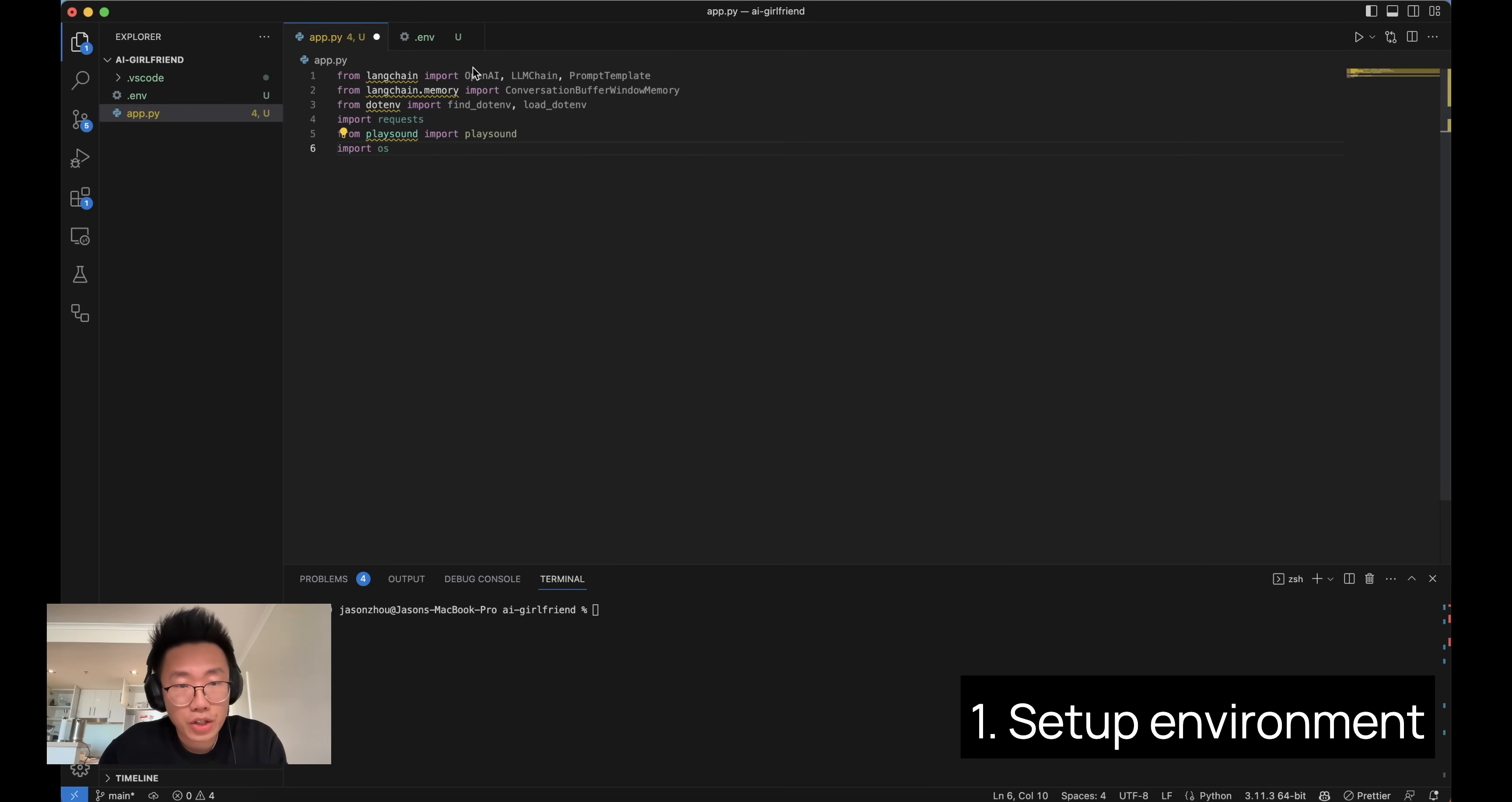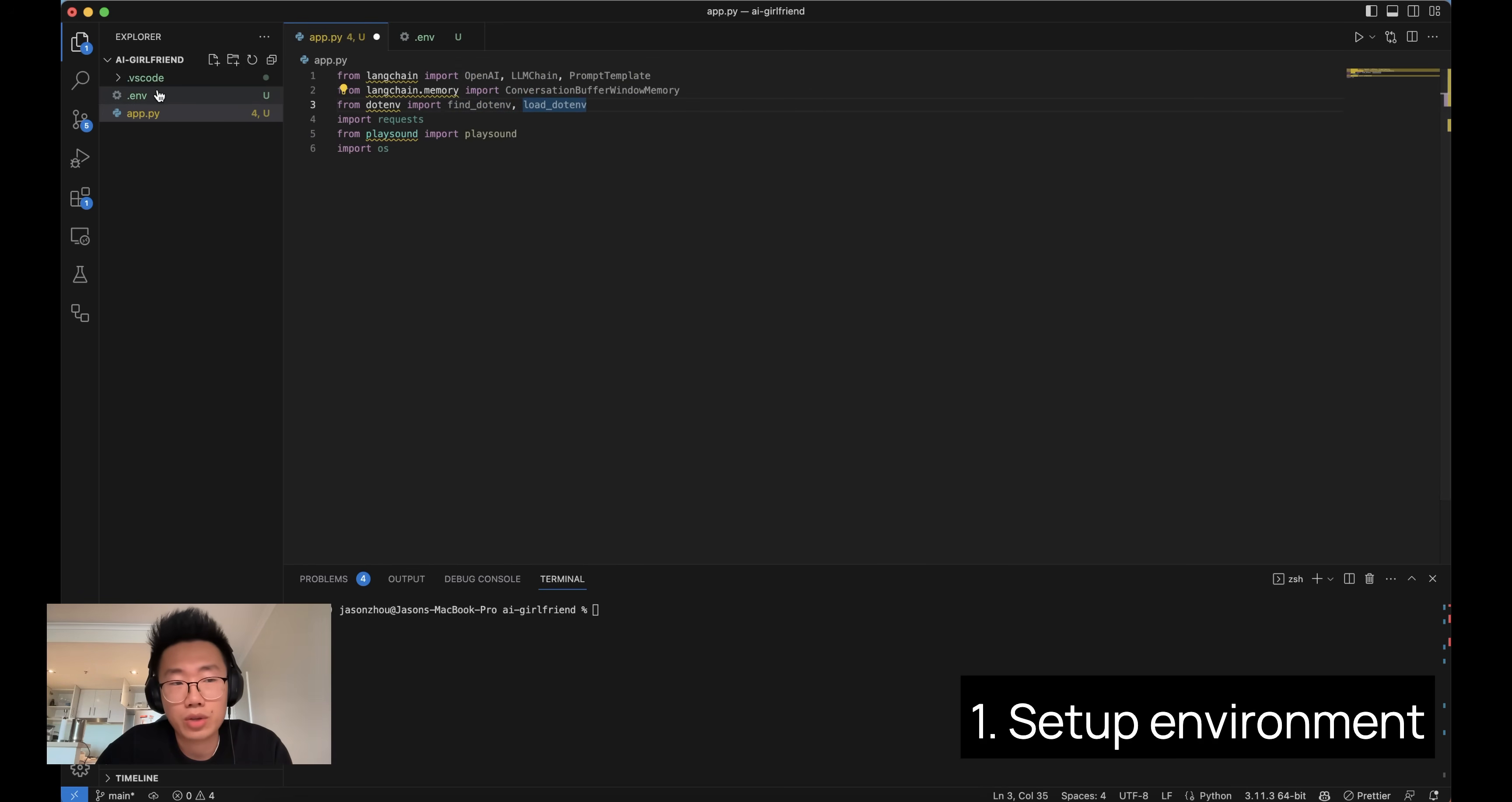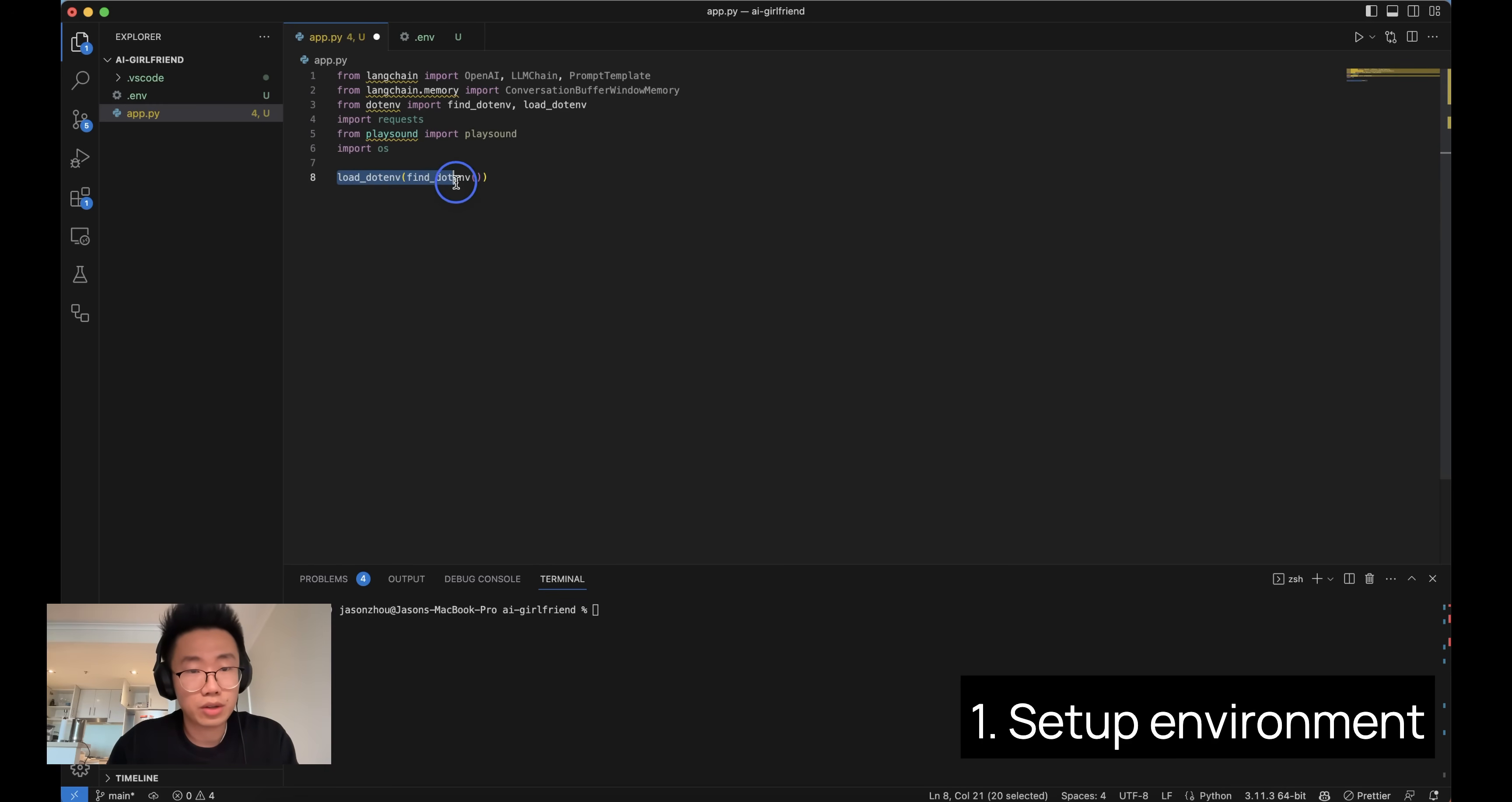And then you will create a file called app.py, which is a Python app that will run. First, let's import a few libraries as needed. You will need to import from LangChain, OpenAI, which allows us to run OpenAI model, LLM chain to get large language model requests, prompt templates. And then we can import LangChain memory, conversation buffer window memory. This allows us to get chat history because we are building this chatbot. And we will also import find dot env and load dot env. This basically allows us to load the API key we store in the dot env file. And you will need to import requests, which is a library that allows us to get HTTP requests. And you will need playsound, which is a way for us to play the audio file from the AI text-to-speech model.